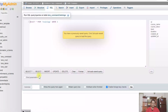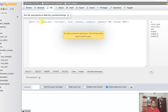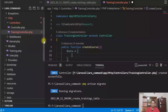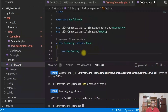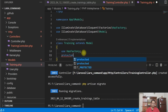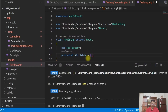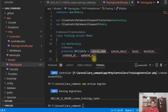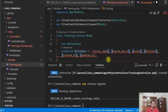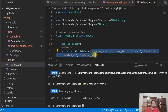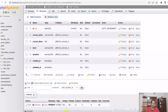Let us update the model first. We just copy this and paste it in our model. So model is updated.